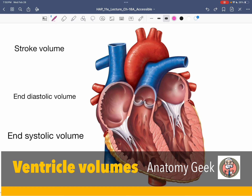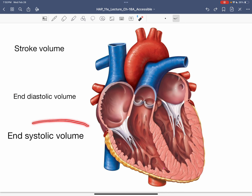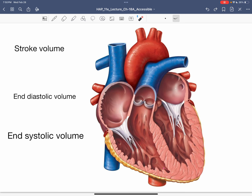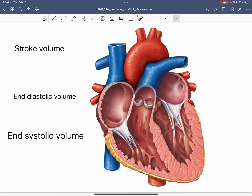In this video, I want to have a look at a couple of terms: stroke volume, end diastolic volume, and end systolic volume. All of these are tied around the functioning of the ventricles. I'm only going to draw on one side, but what happens in one ventricle happens in the other.